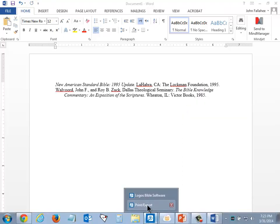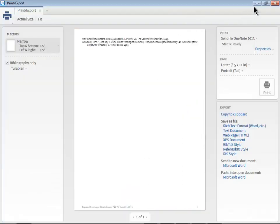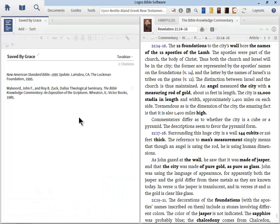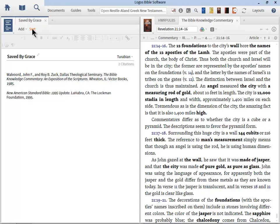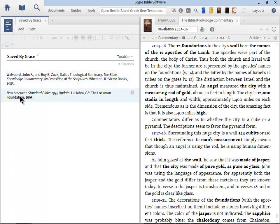Let me show you a couple other features you need to be aware of with the bibliography tool. Notice that there is a sort button here at the top. Make sure, when you're all done with your bibliography, that you click that. Very important, because notice now that the author, Wolvard, comes first, because authors who are named come first, and then unnamed authors come last. But when you sort it, that's how Logos is going to do it.